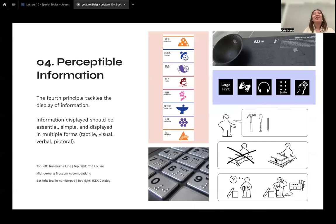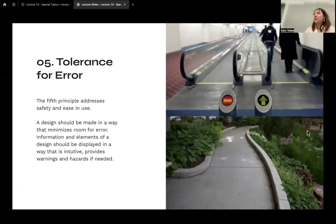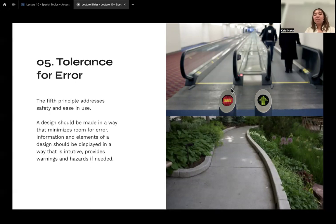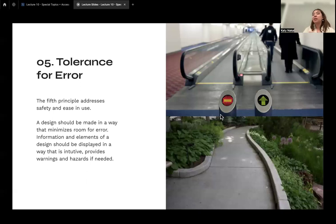The fifth principle is tolerance for error, which addresses safety and ease of use. A design should minimize room for error, and elements should be displayed intuitively with warnings or hazards if needed. For example, a green arrow signals you should go forward, while a red stop symbol means don't go that way — it's pretty hard to misread that information.